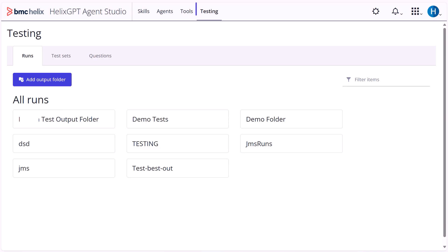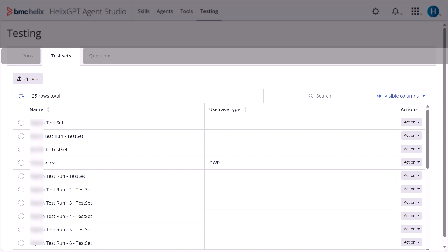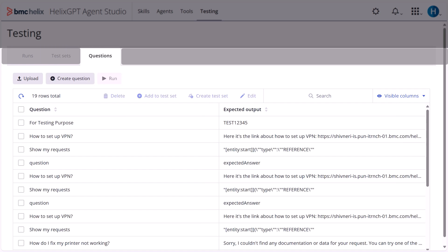The Testing tab helps evaluate models through three tabs. The Runs tab is for displaying the test results, the Test Sets tab is for organizing the question sets, and the Questions tab is for managing the individual questions.